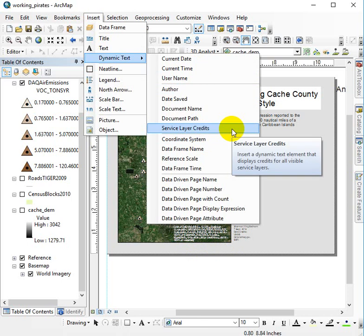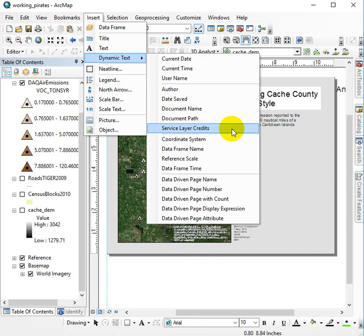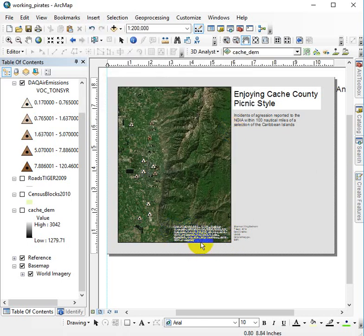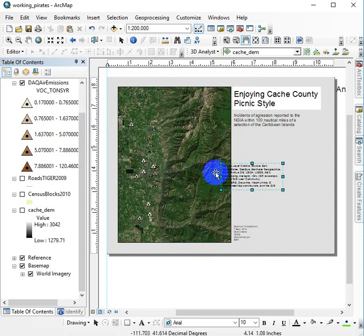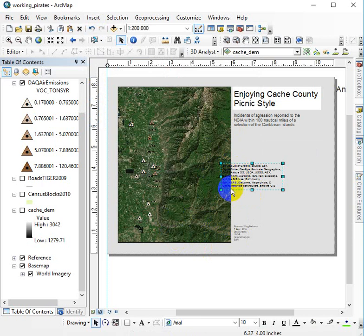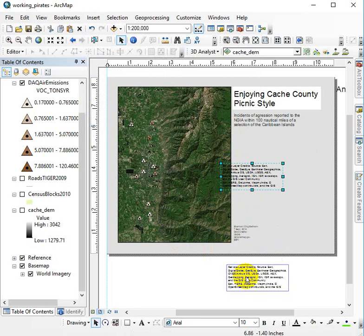So Insert menu, dynamic text, service layer credits. It makes them a movable shape, a movable element. Now the smart thing would be to just hit delete, but it turns out if you hit delete, it just puts them right back. So you have to drag them off the page.